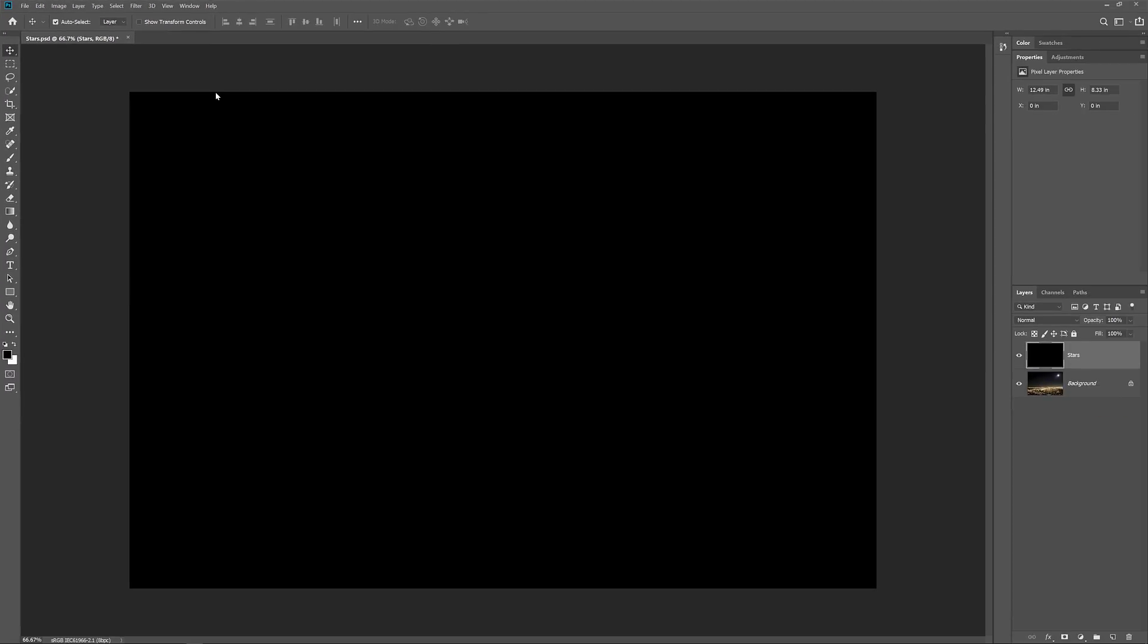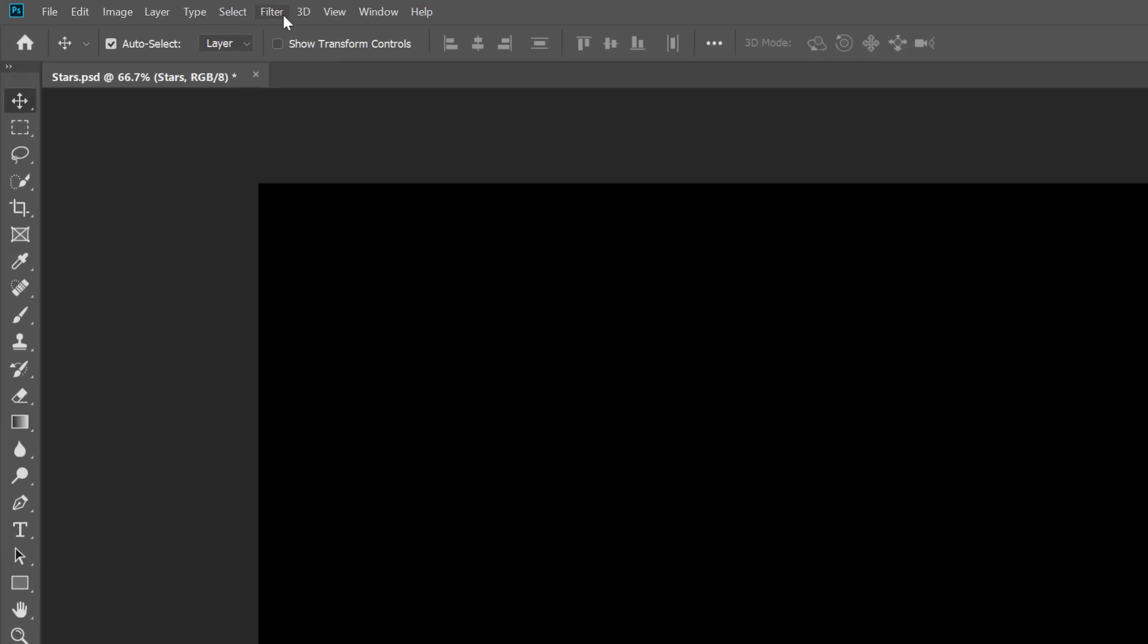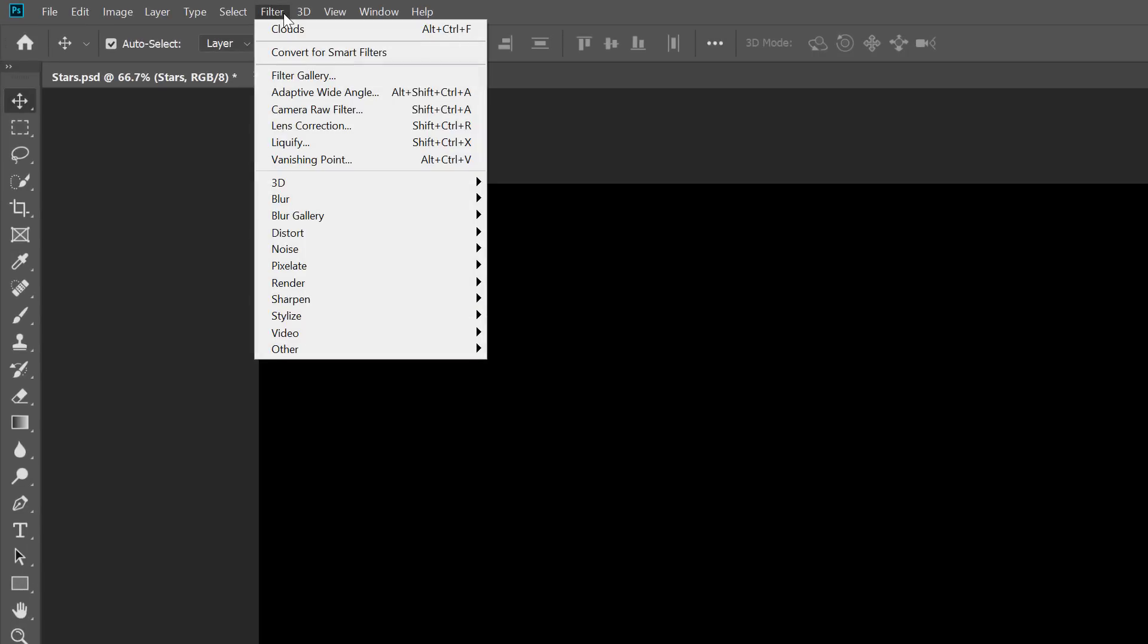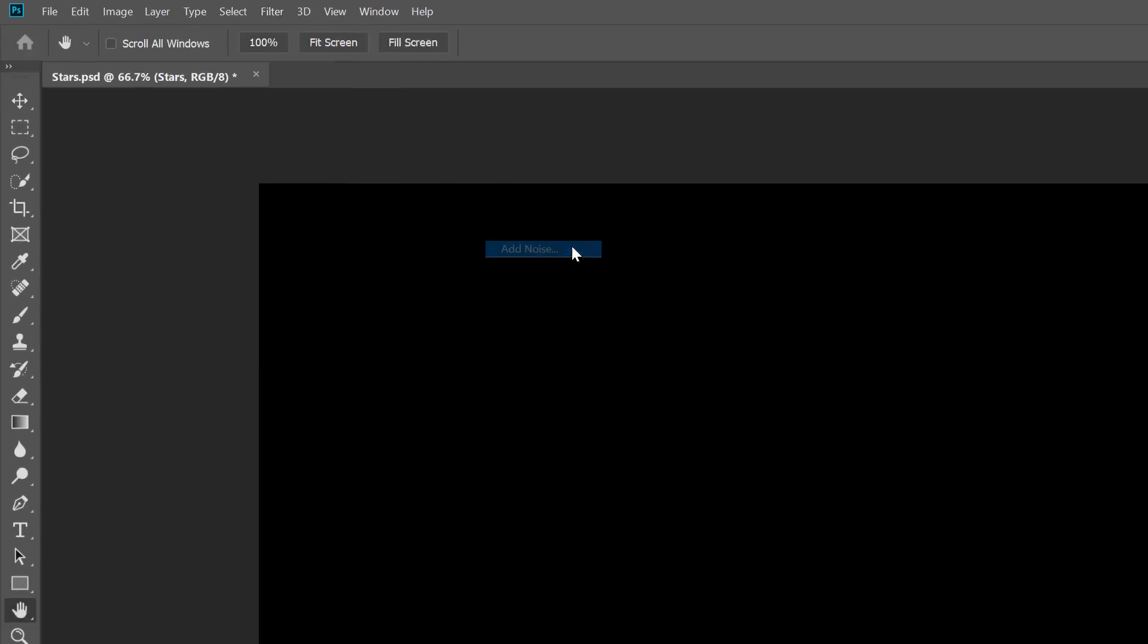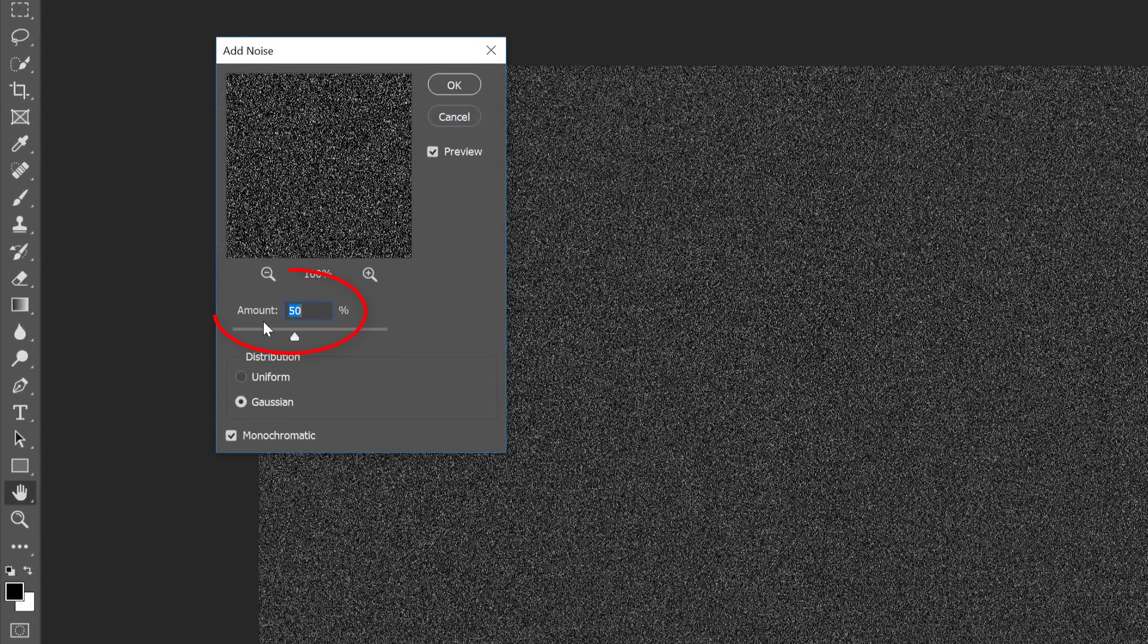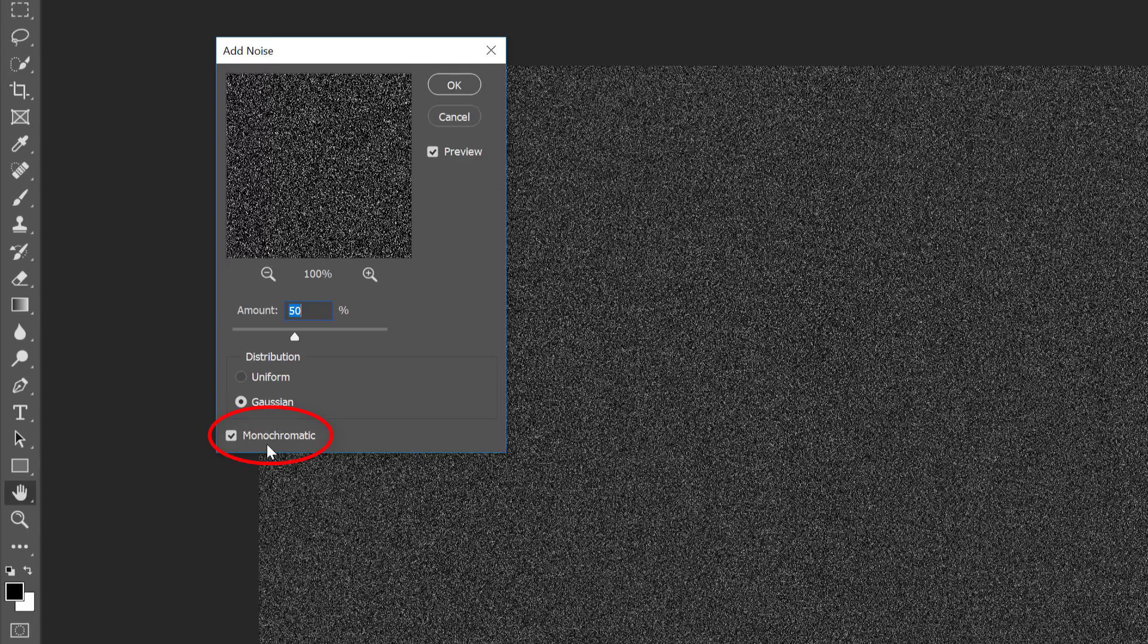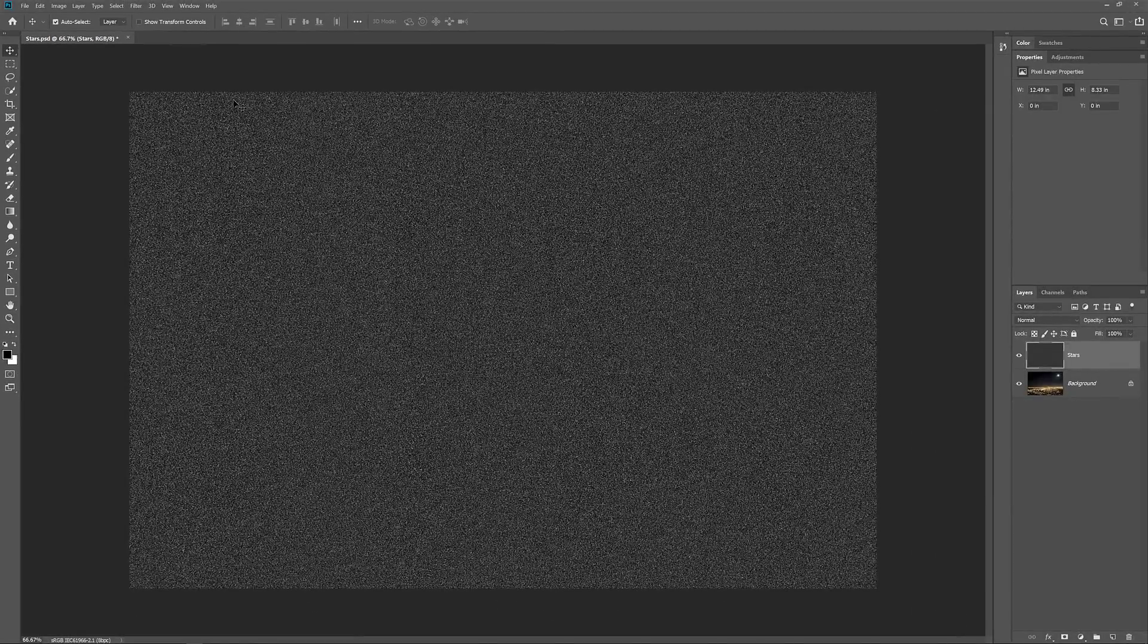To create the stars, we'll use Photoshop's Add Noise filter. Go up to the Filter menu, choose Noise, and then choose Add Noise. Set the amount of noise to 50% and make sure that Gaussian and Monochromatic are both selected. Then click OK. And Photoshop fills the layer with noise.